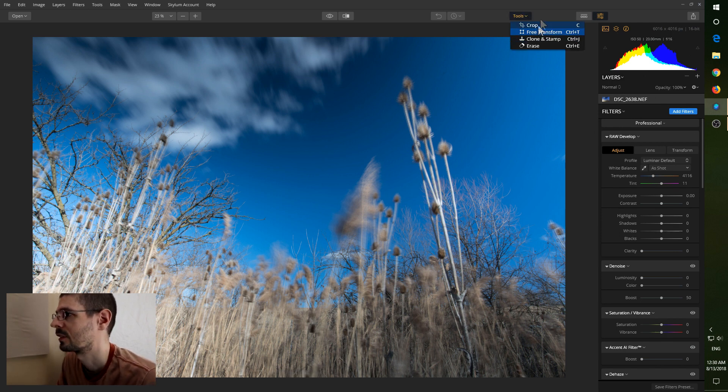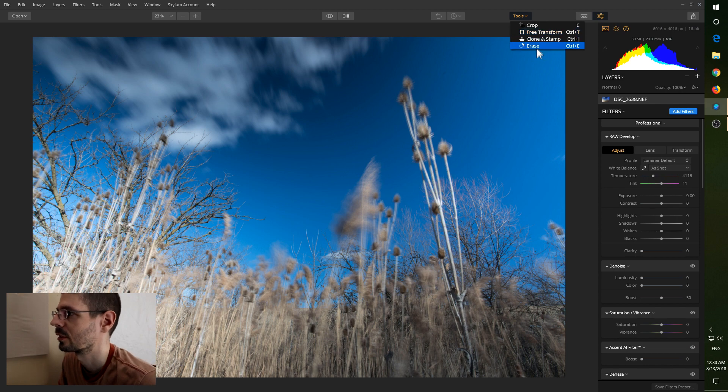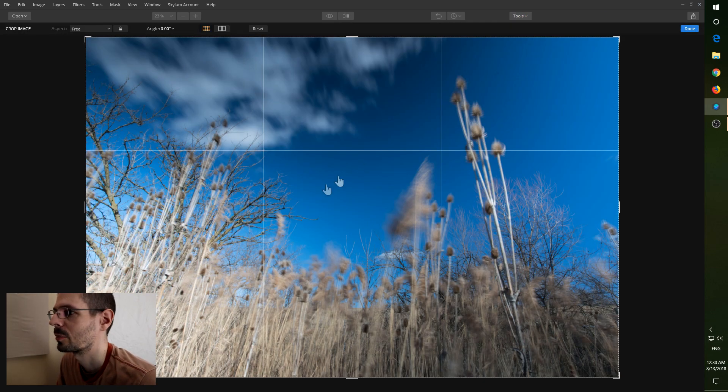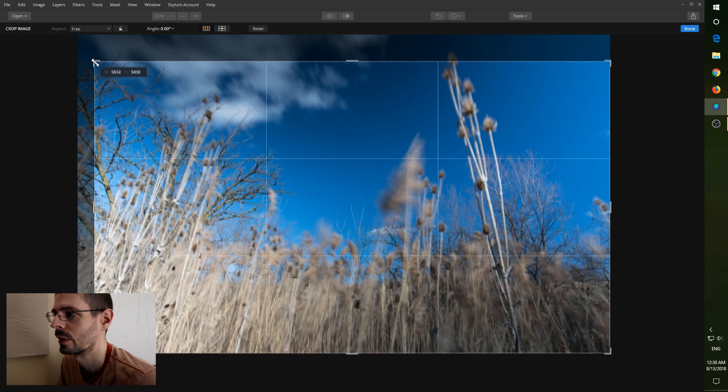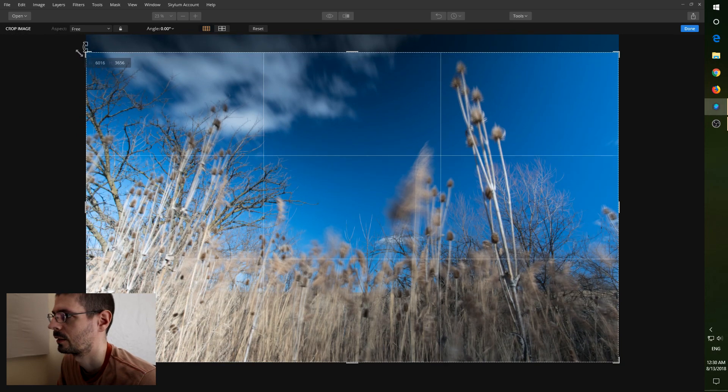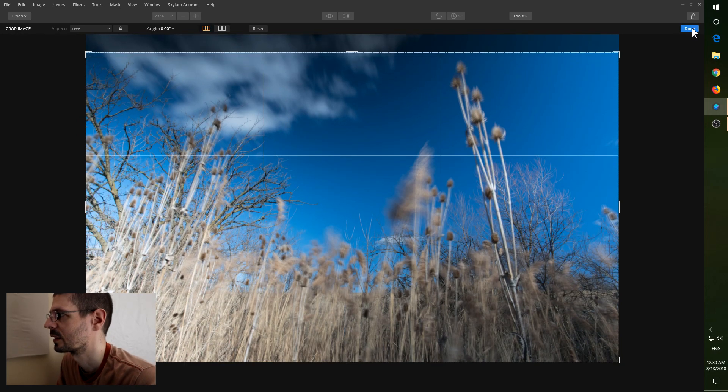There should be information around here somewhere. But these tools here are what we're going to look at. Crop of course. Very quick. So at that point we can click done over here.